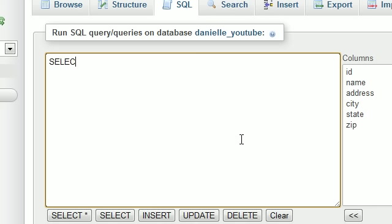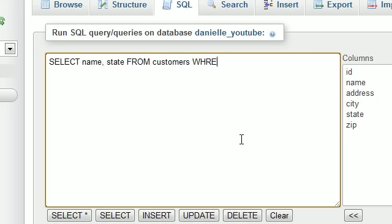So you were like, heck yeah. SELECT name and state FROM customers WHERE, and we're like, hold on. We typed that wrong. I'm going to have to type that again. WHERE state equals, and we're like, what's your list?